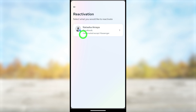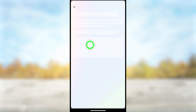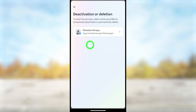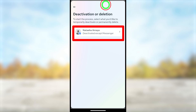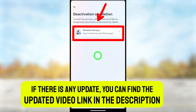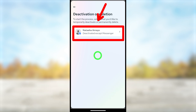That's how to create a Messenger account without having a Facebook account. You can now enjoy Messenger without notifications from or access to your Facebook account. That's it for today's tutorial — if there are any updates, I will put the updated video link in the description, or you can click the on-screen video.